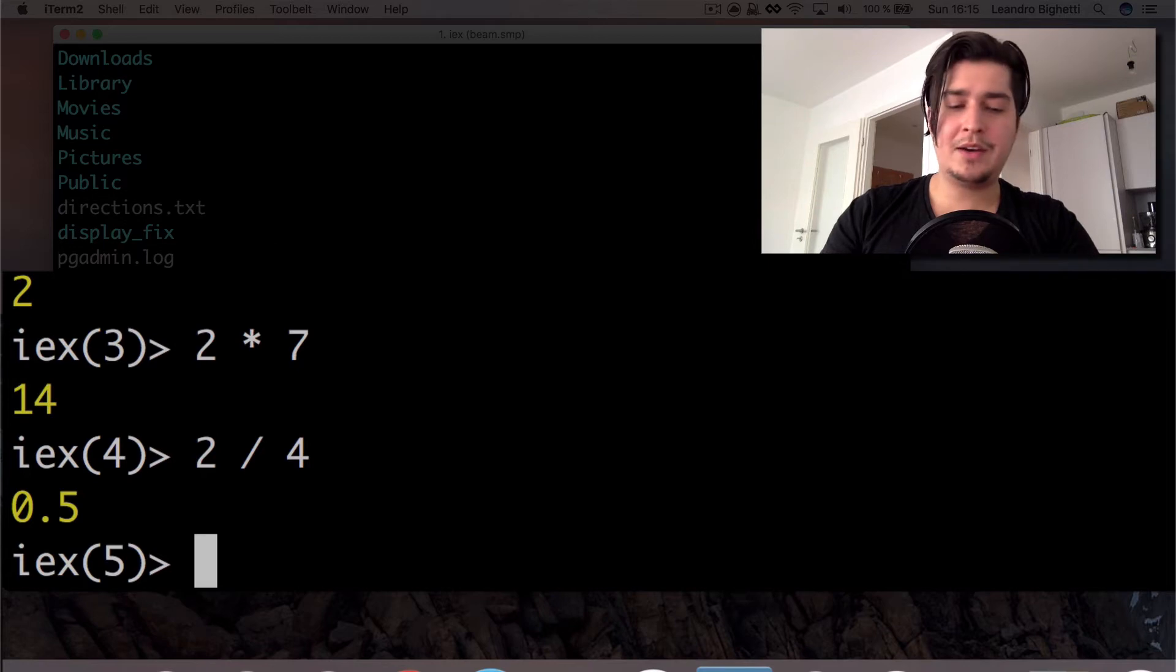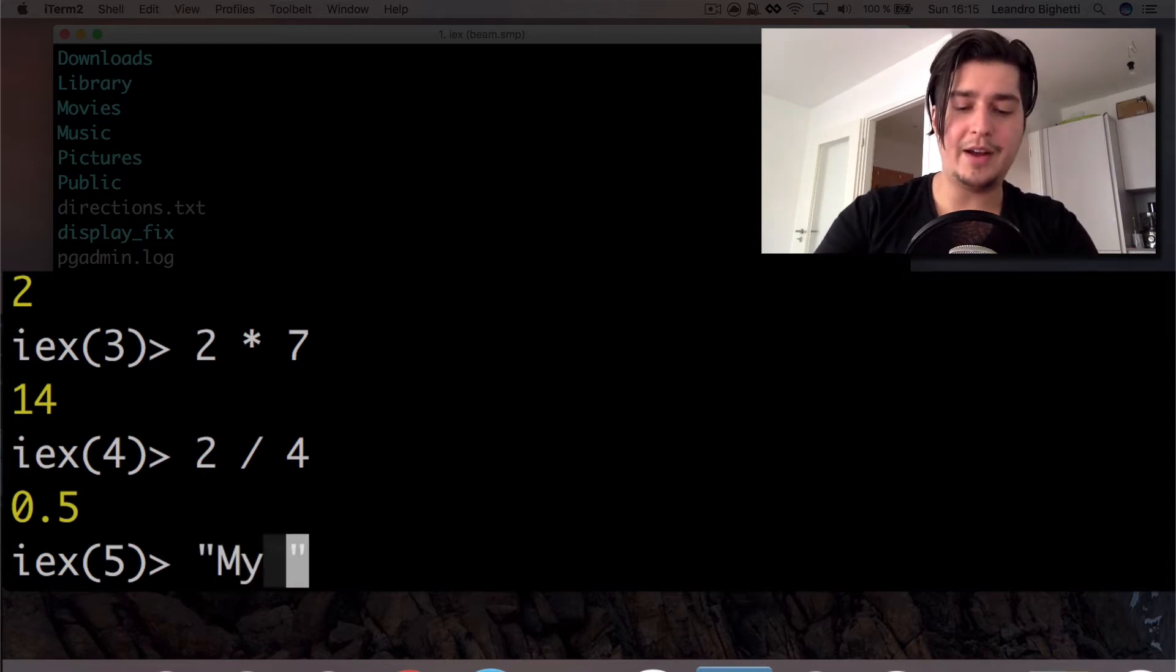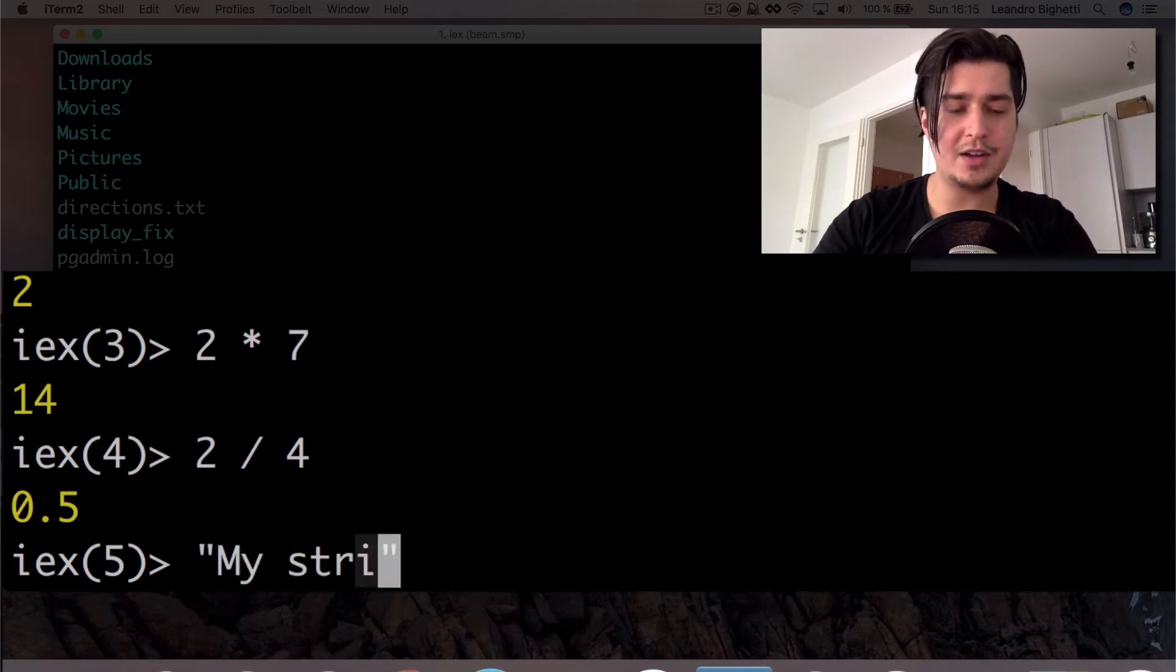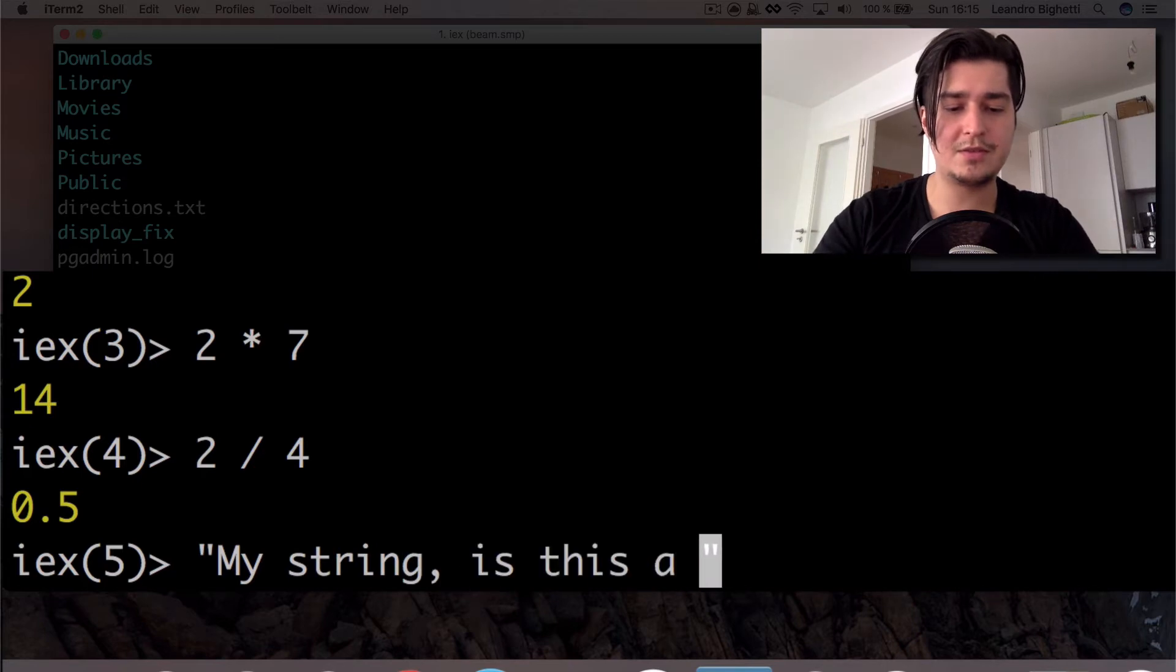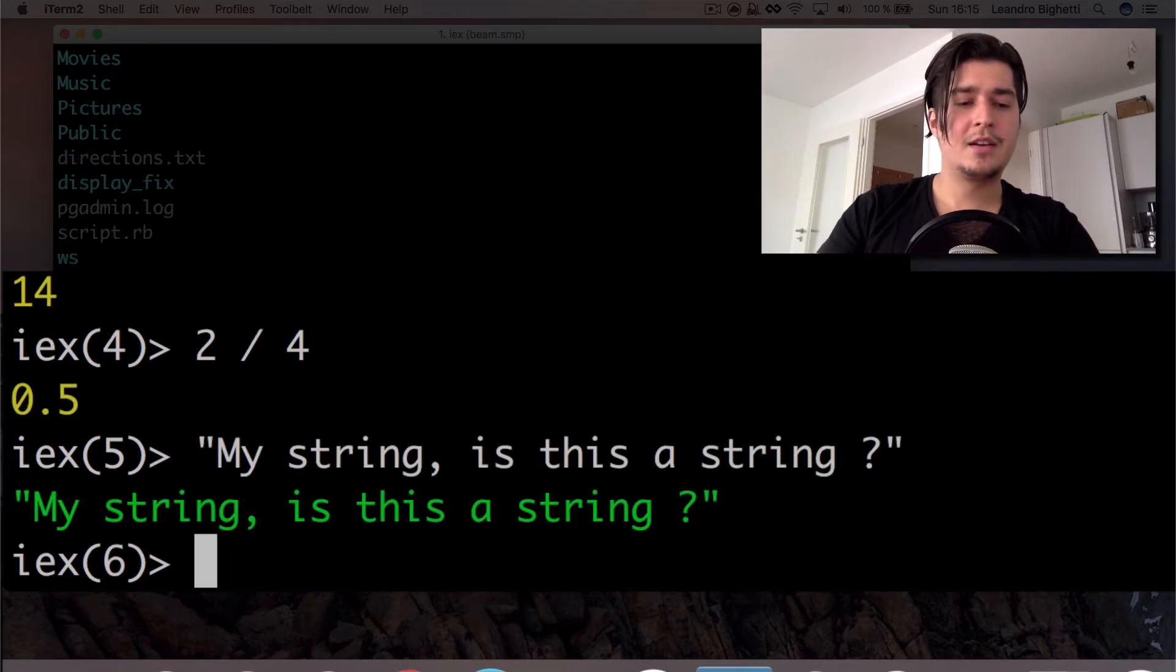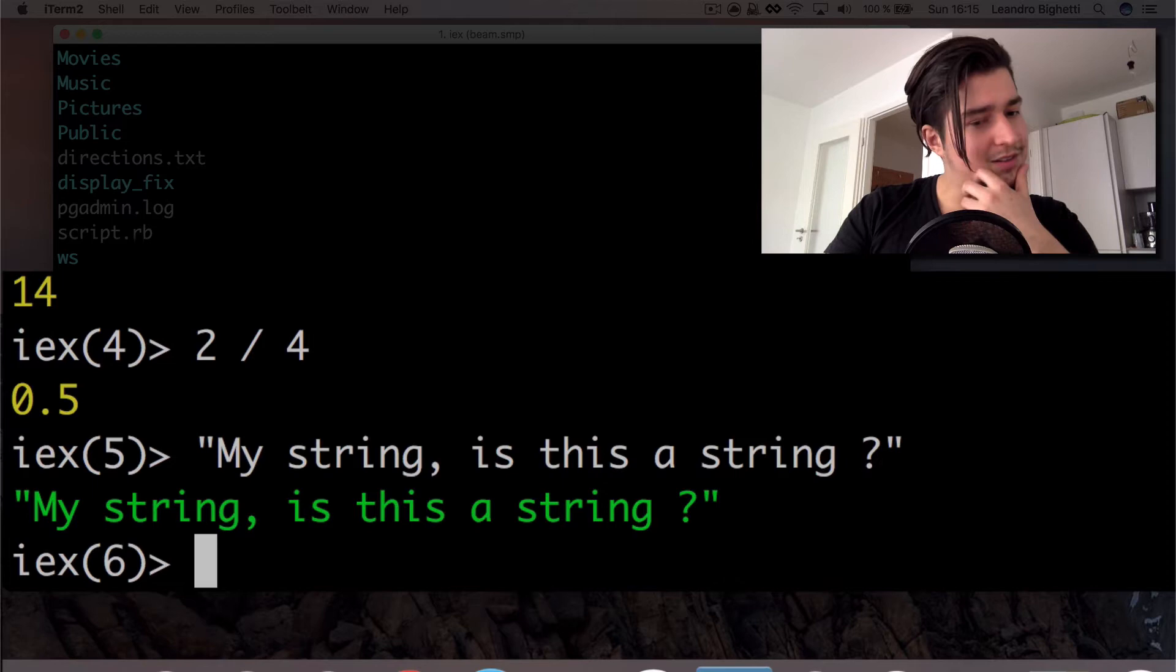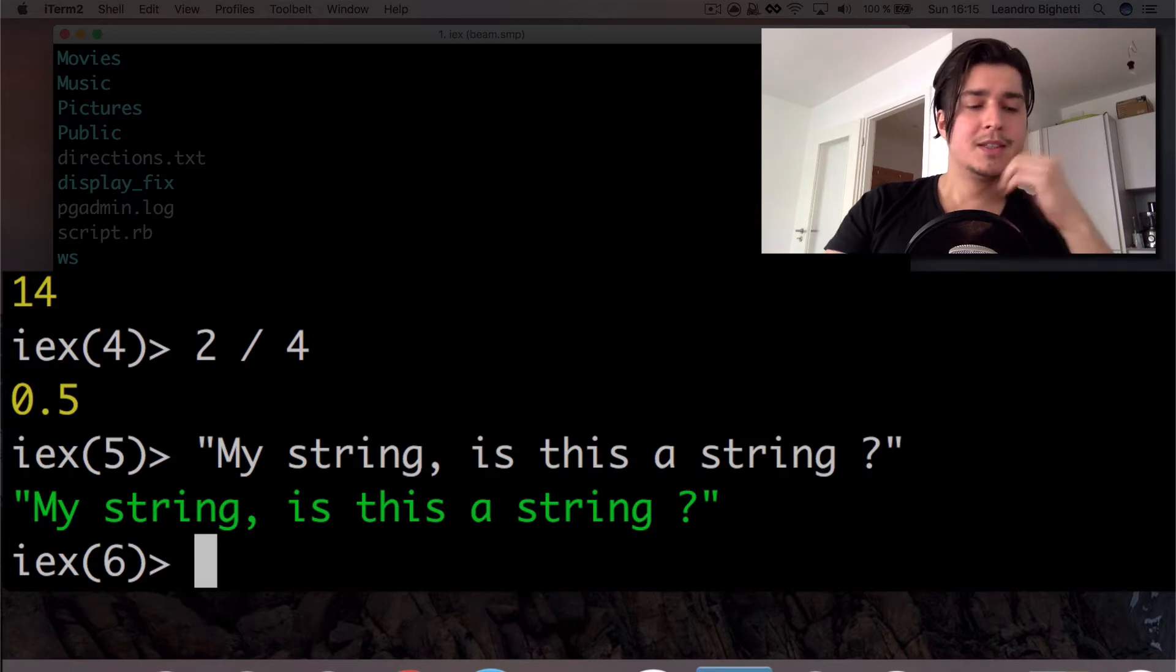Cool. What about strings? Maybe, you know, this is how you do it in Java. My string is this a string or something, right? It's okay. It looks like this is how it is.